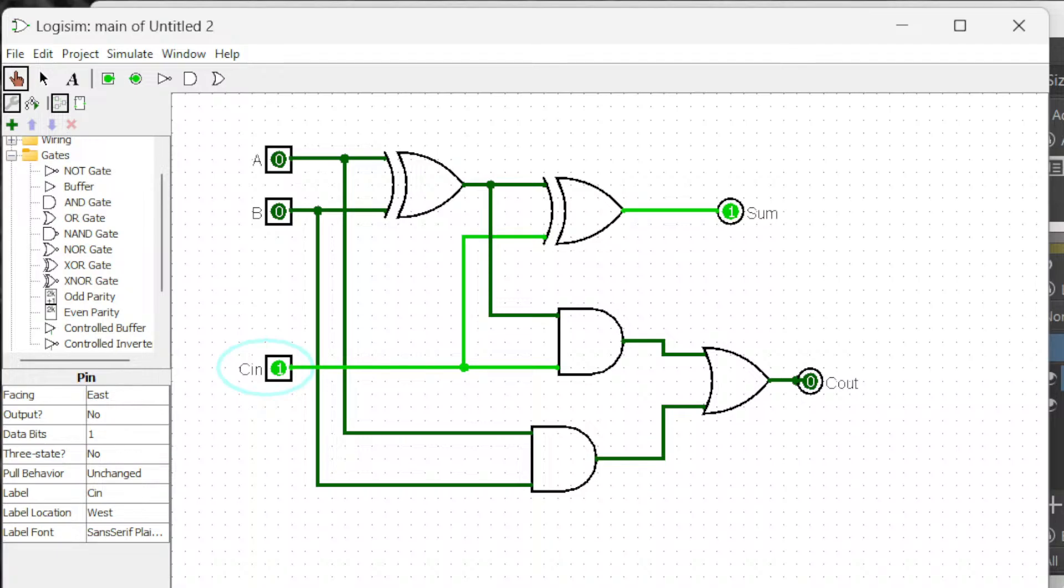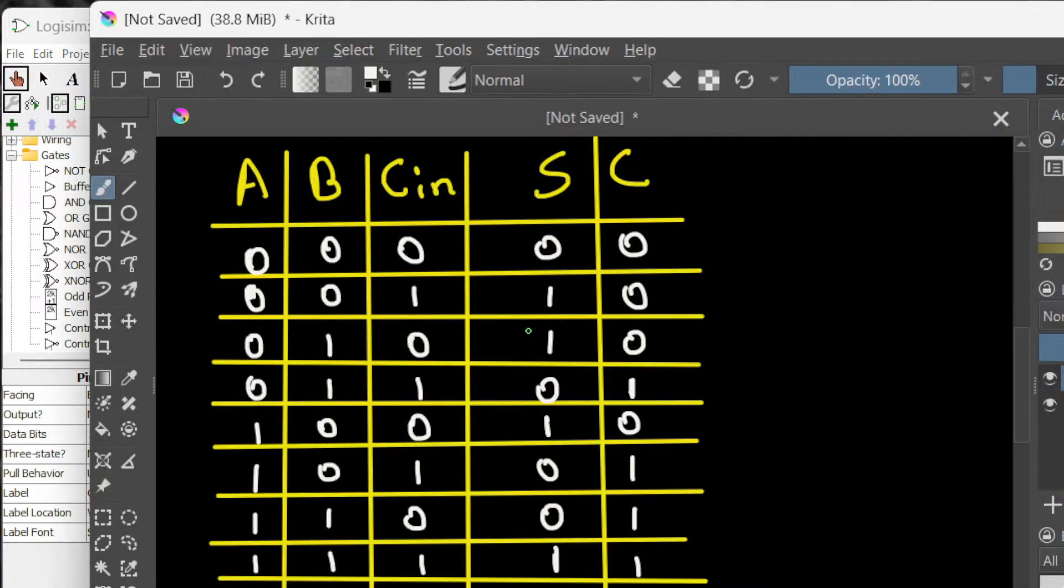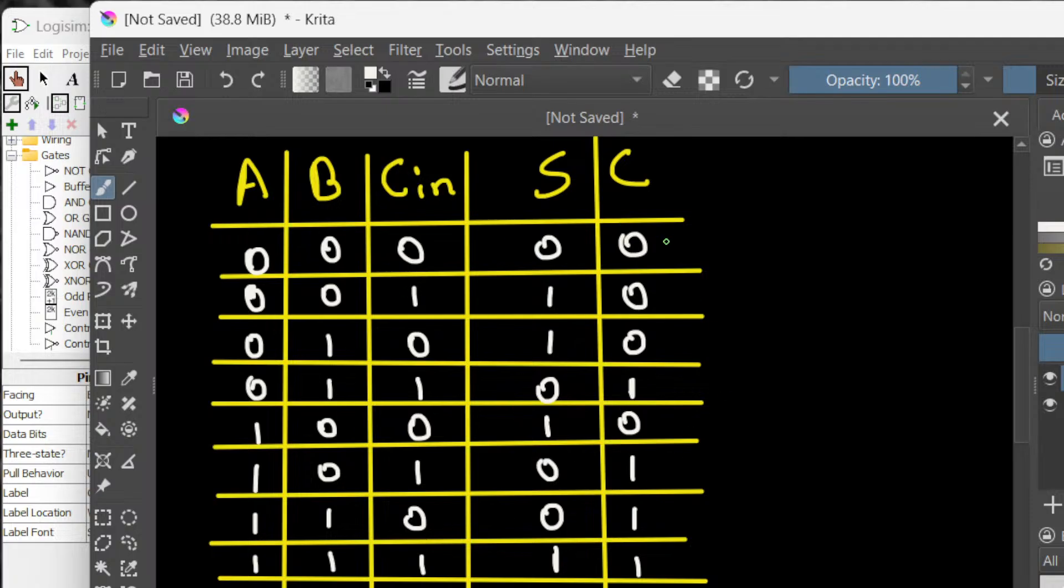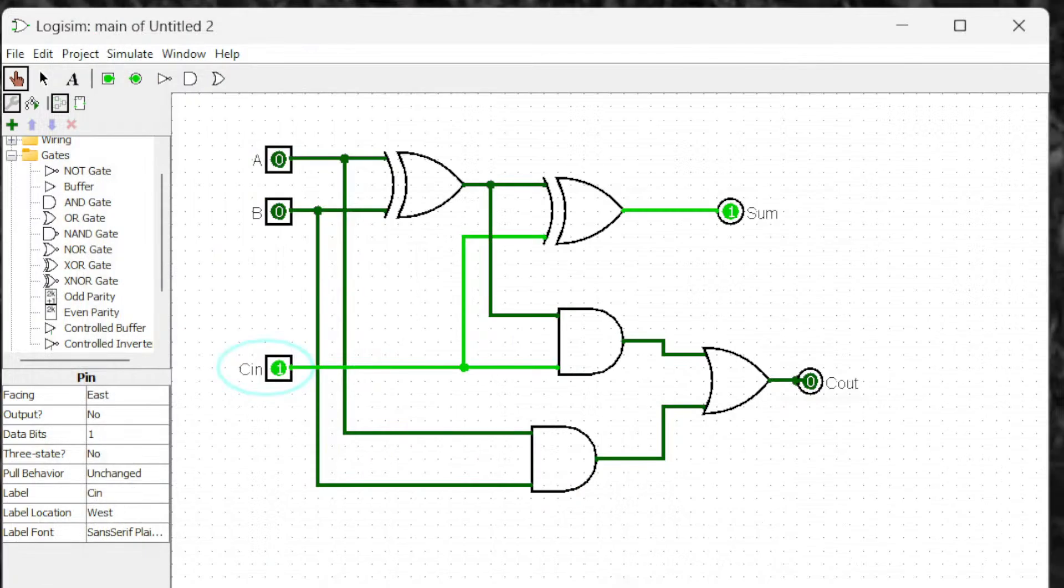And then, you know, you can look at this. As I go through, you will get these are the outputs you're supposed to get. Now let's, I'm gonna go one by one. Zero, zero, zero, you get this.